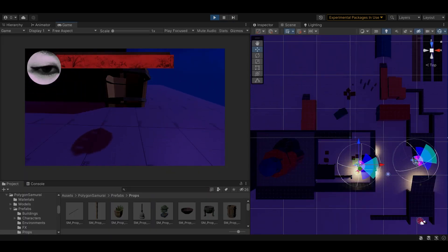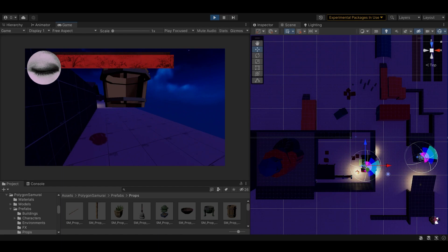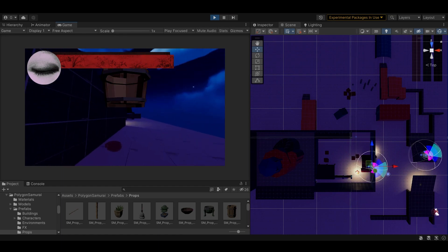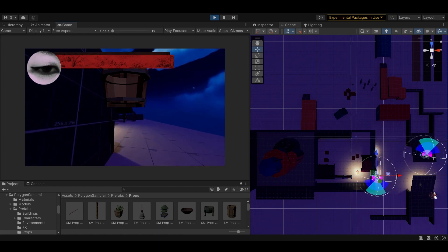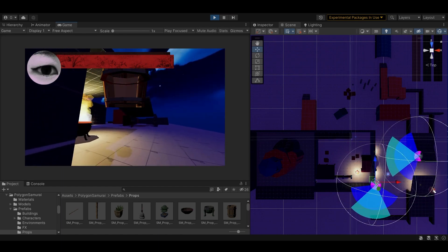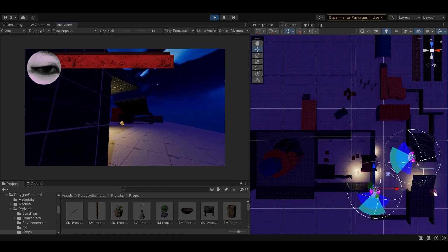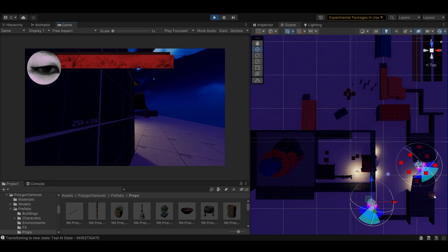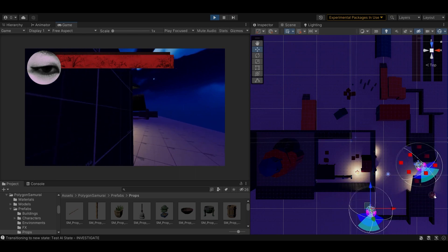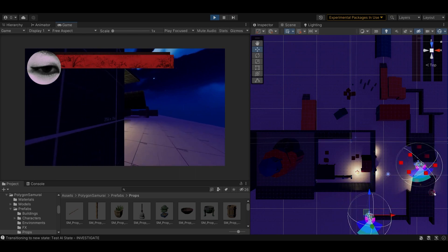Enemy noise detection works a bit differently. First something, either a player's footstep or a thrown item, hits a collider. This generates a sphere collider that expands outwards at the speed of sound.